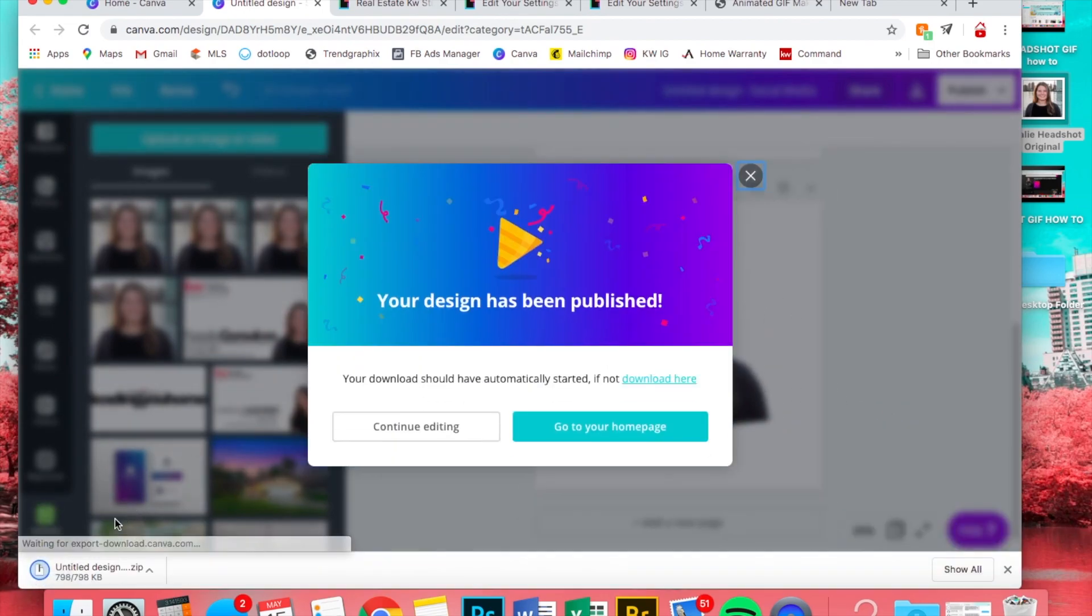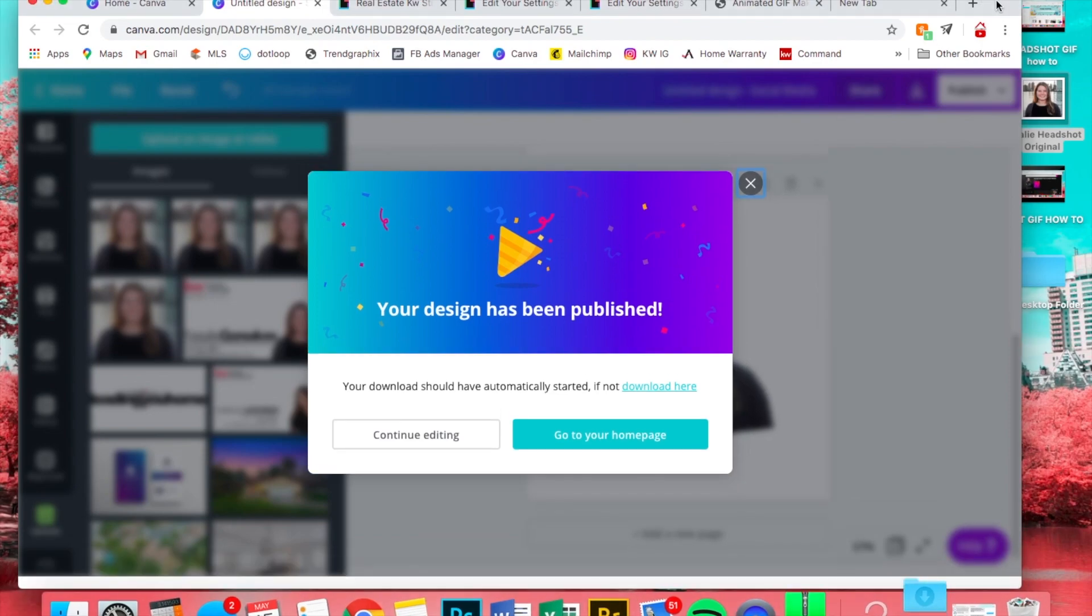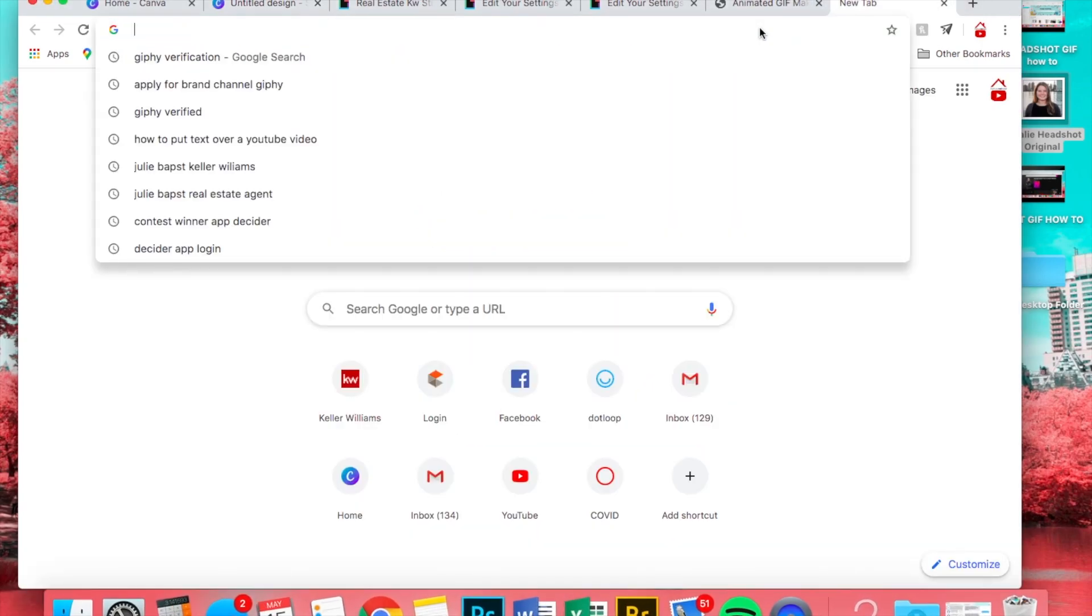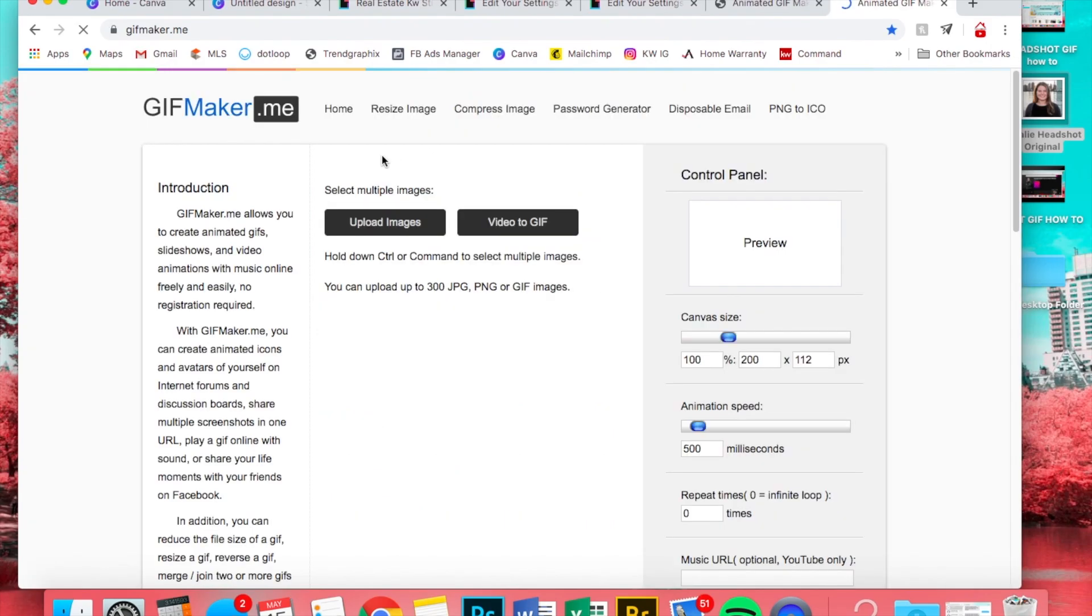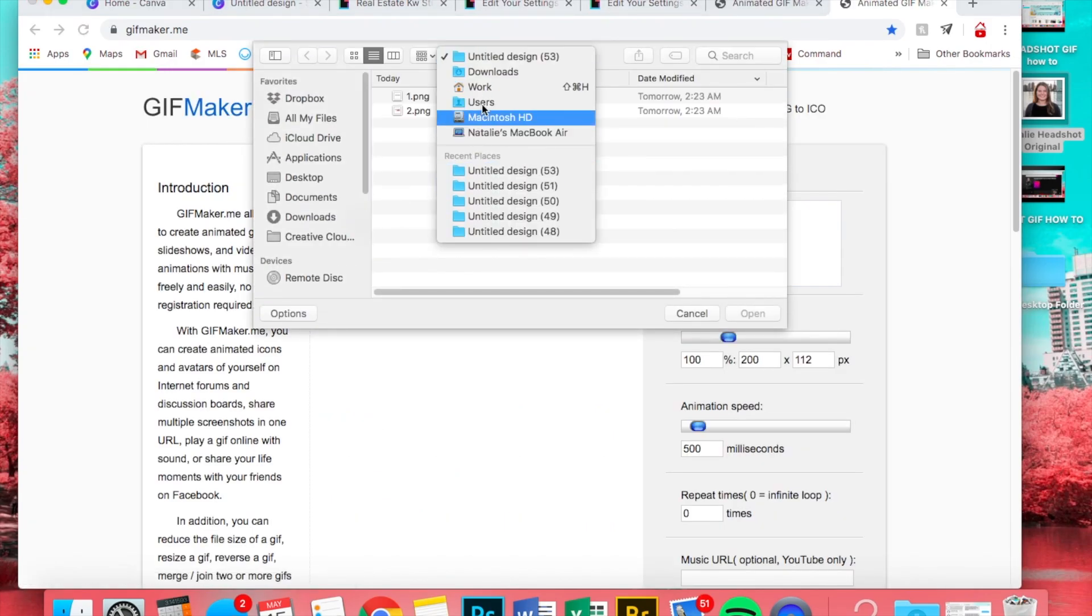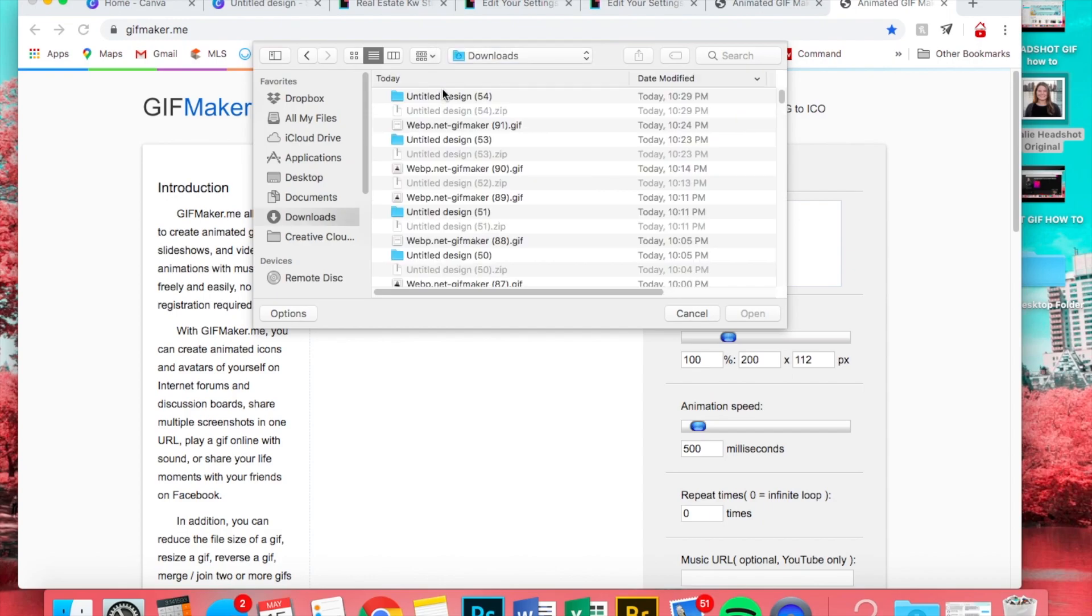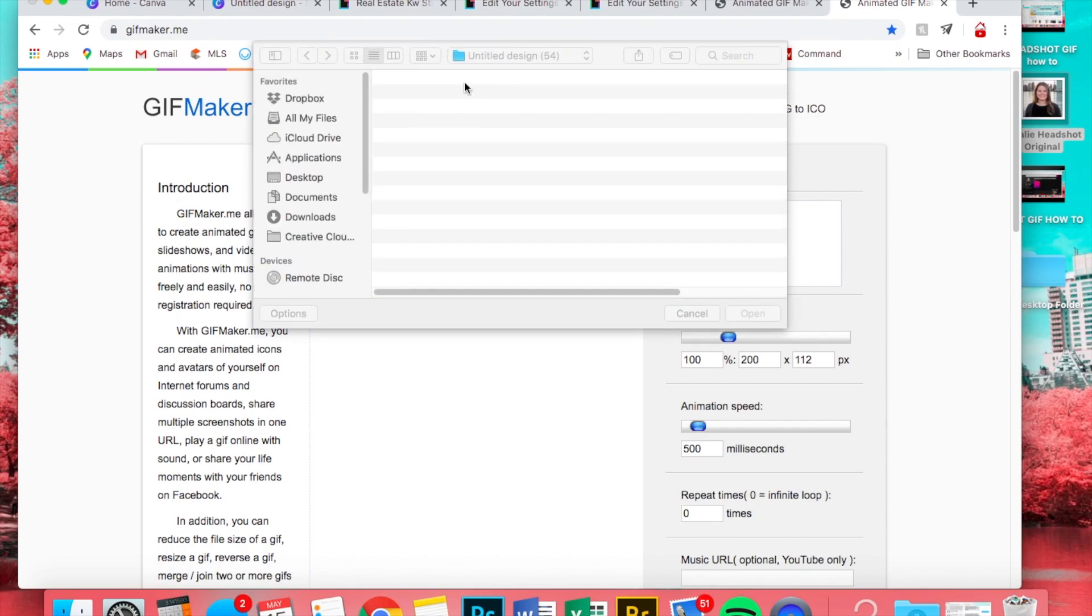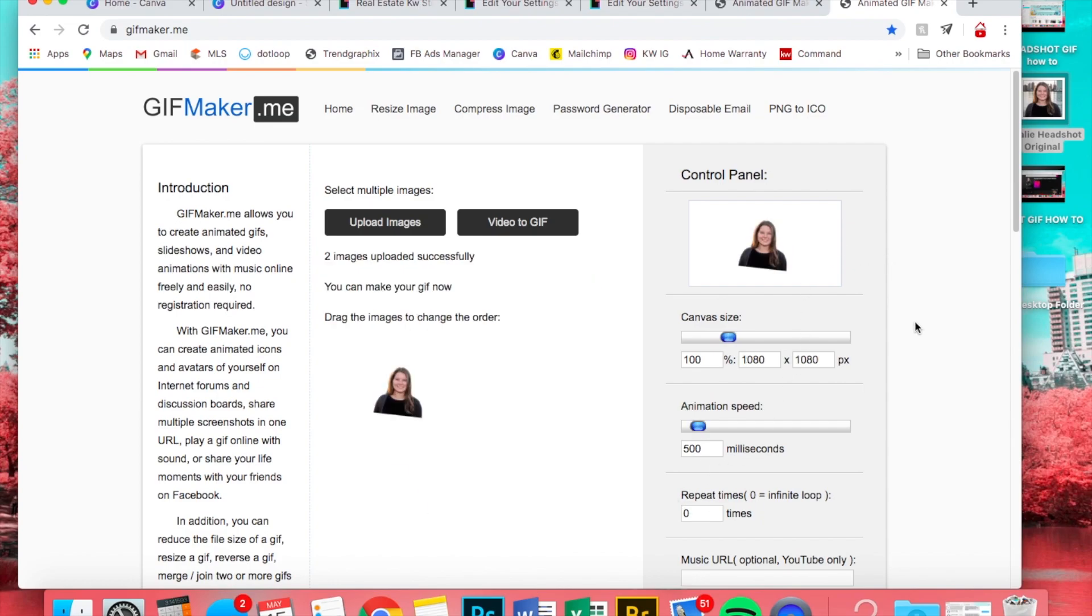Now we'll open this zip file and go back to gifmaker.me, upload. All right, we're gonna upload them and then order again. I'm just going to leave it at 500. I feel like I like that speed.